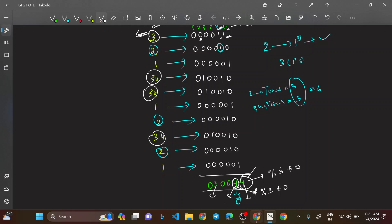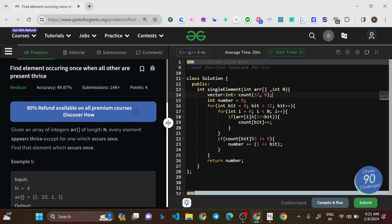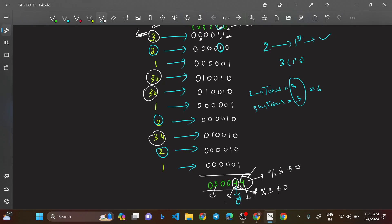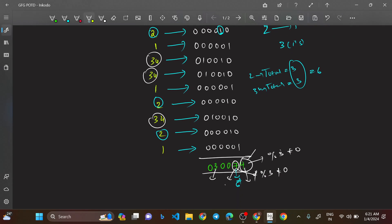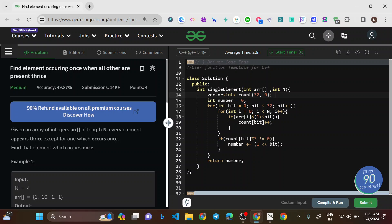Now let's look at the code. We take an integer array `count` of size 32, since numbers can go up to 10^9 and we safely assume 32-bit numbers. This count array stores the frequency of set bits at each of the 32 bit positions — analogous to storing those values 0, 0, 3, 0, 0, 7, 4. We also initialize `number = 0` to decode the answer.